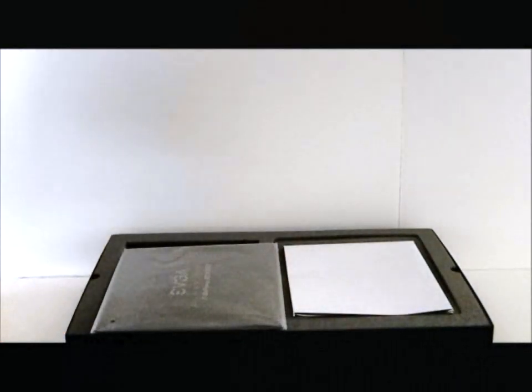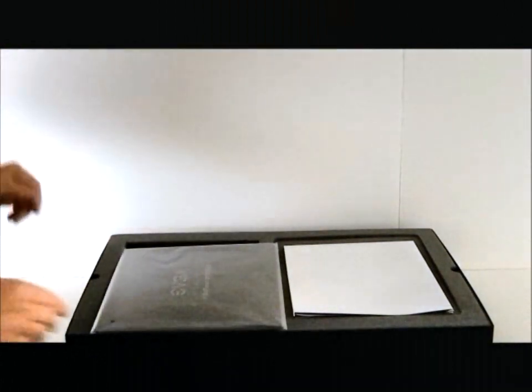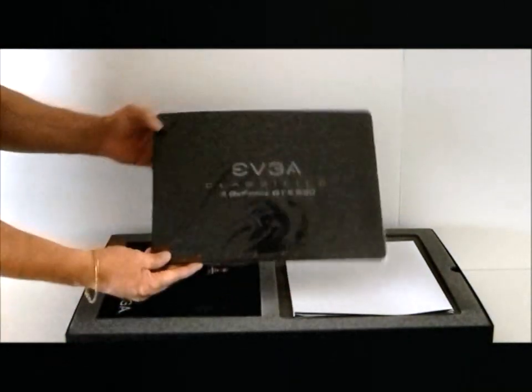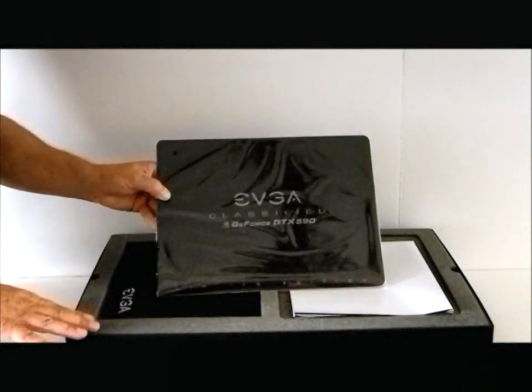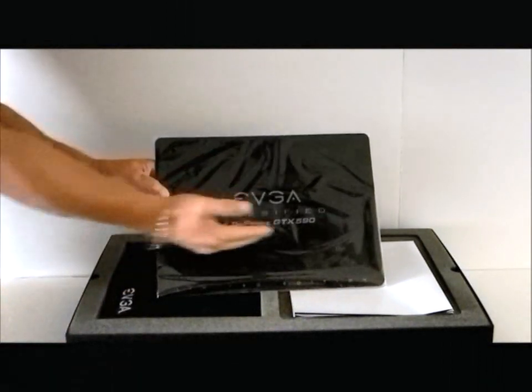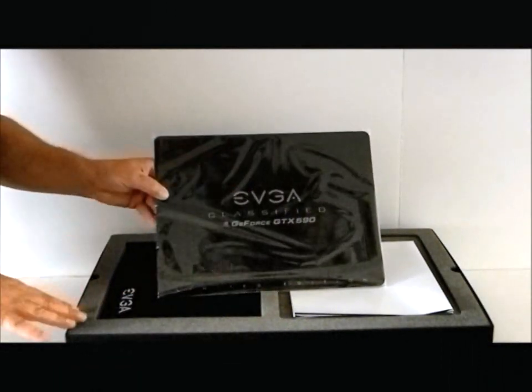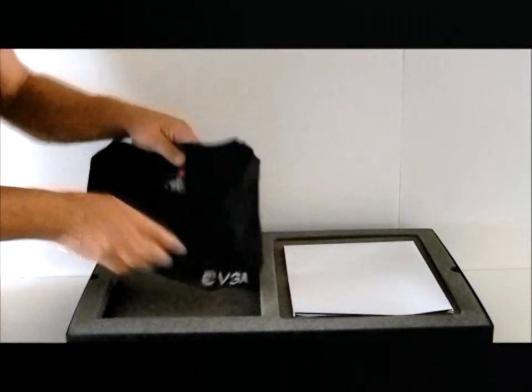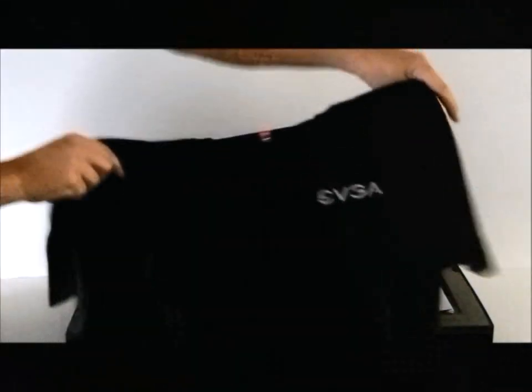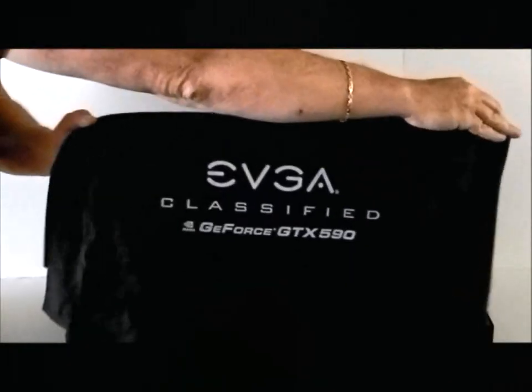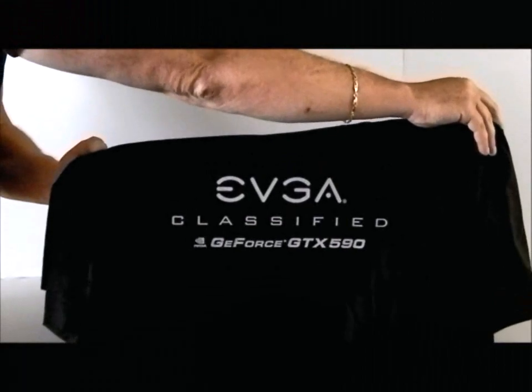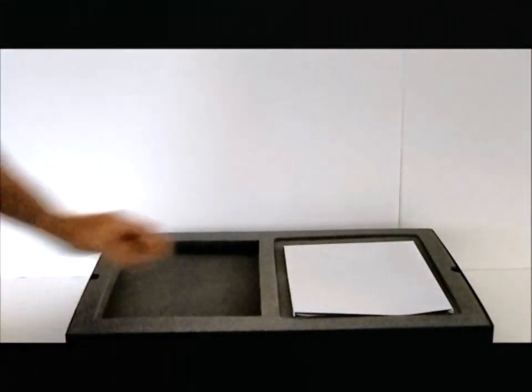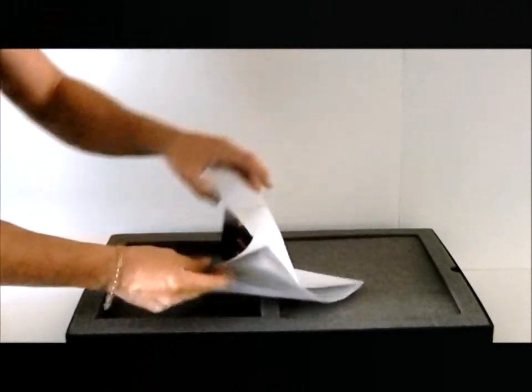There are also a few options that come with this that the user might enjoy. You get a limited edition EVGA mouse pad that has the classified edition GTX 590 and the EVGA logo. You're also going to be receiving an EVGA t-shirt. The back has the classified logo also. And a gaming poster.